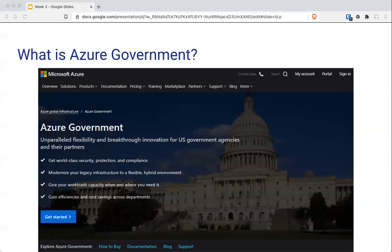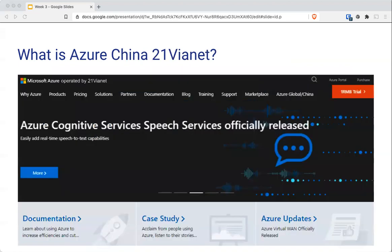Azure Government is a separate instance of Azure service for federal agencies. It provides physical isolation from non-U.S. government deployments and screened U.S. personnel. It meets all regulations and requirements at the federal level, such as NIST 800.171, the Department of Defense, and the Internal Revenue Service. So if you're working in government, there is a completely isolated section for the U.S. government. They also have a similar offering for China to meet compliance requirements there.